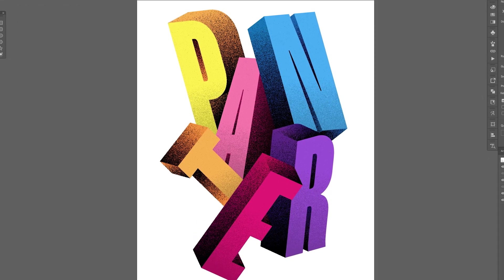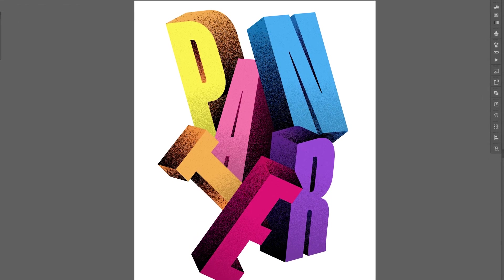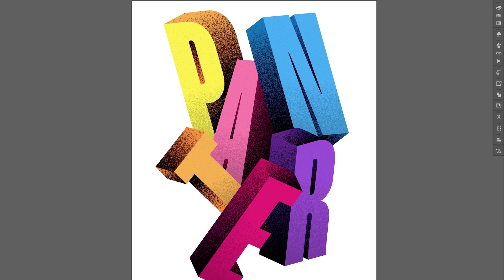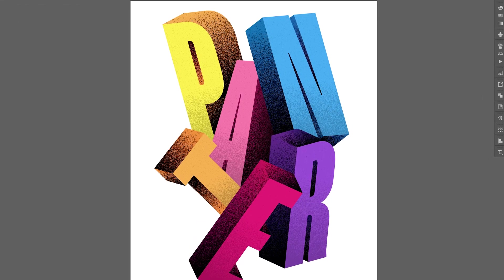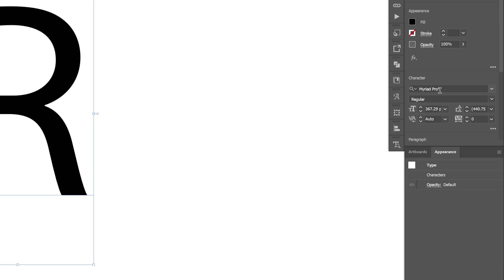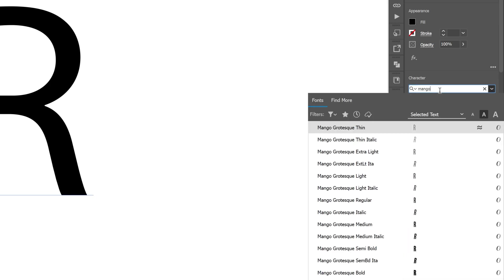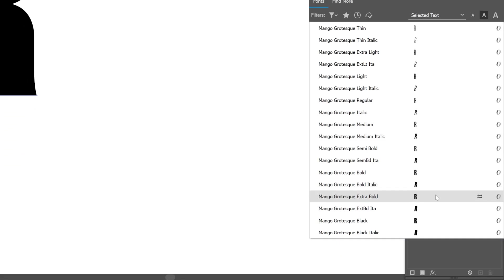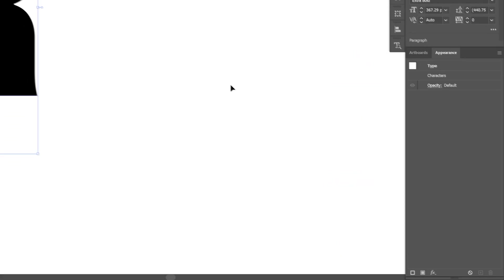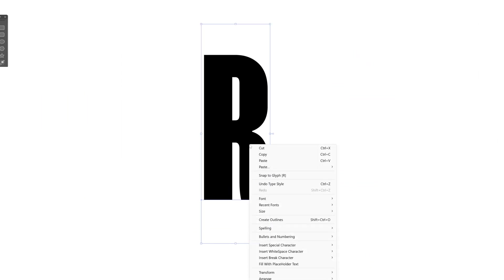Today we're going to take a look at how to add grainy shadows on 3D extruded text here in Illustrator. I'm going to go with Mango Extra Bold, right click on the text, and create outline.